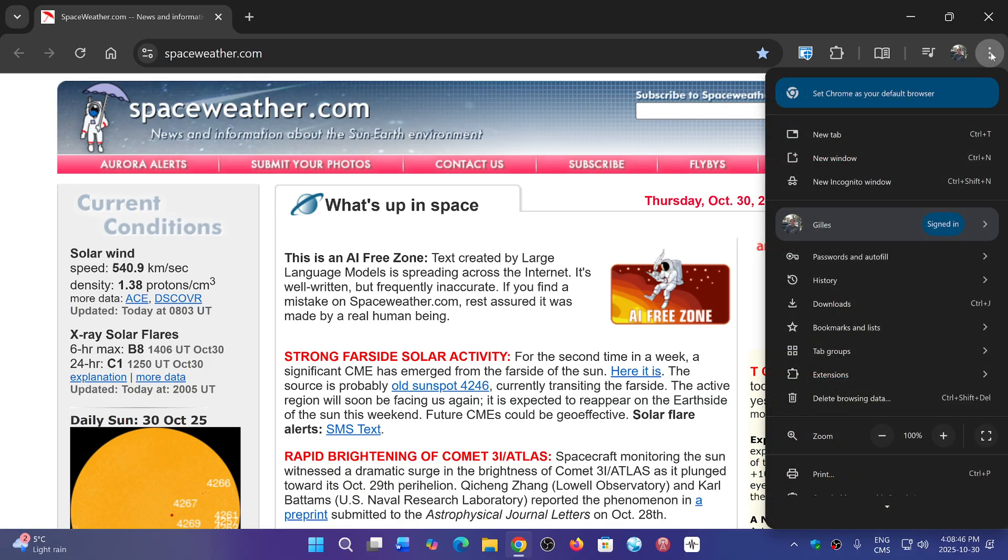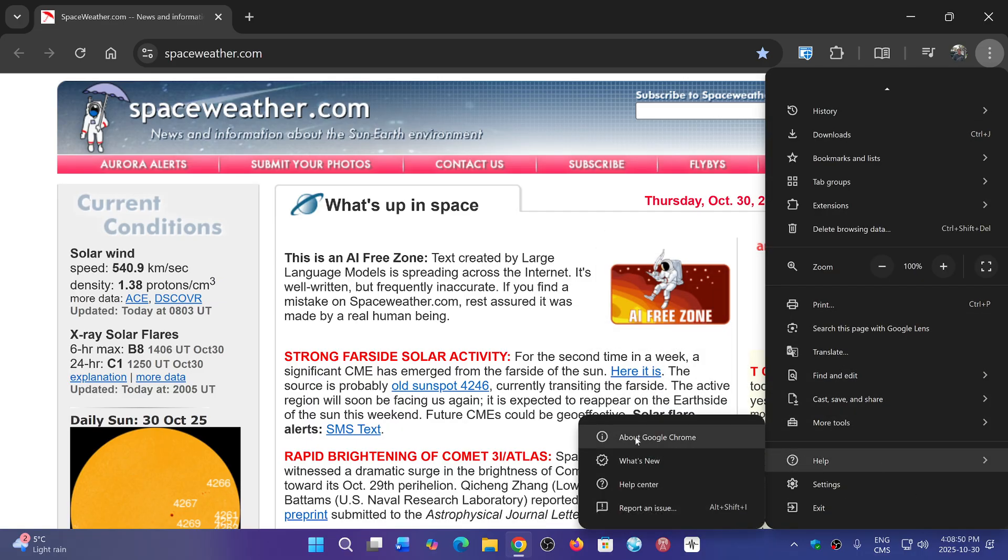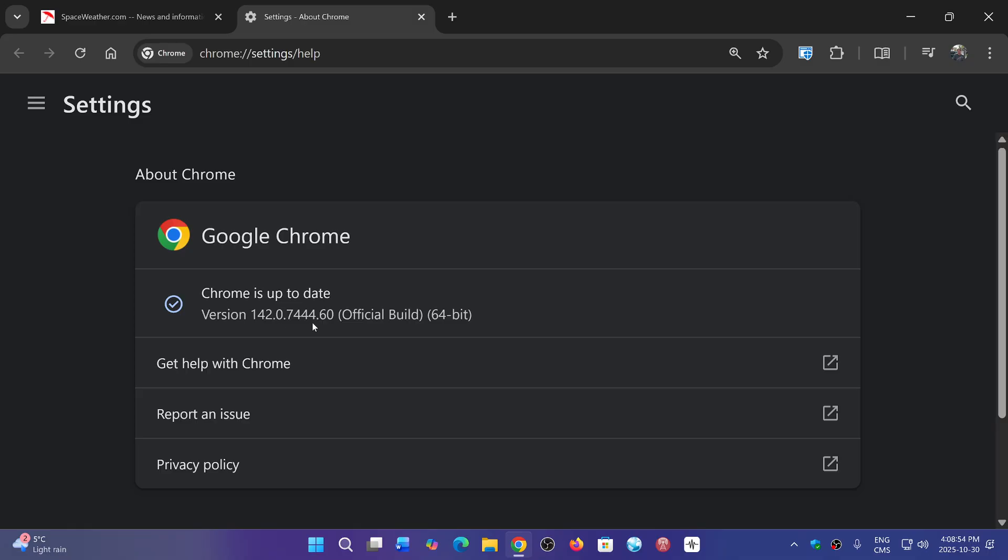If you go to the upper right corner, three vertical dots, go to Help, About Google Chrome, and you'll be at 142.0.7444.60.